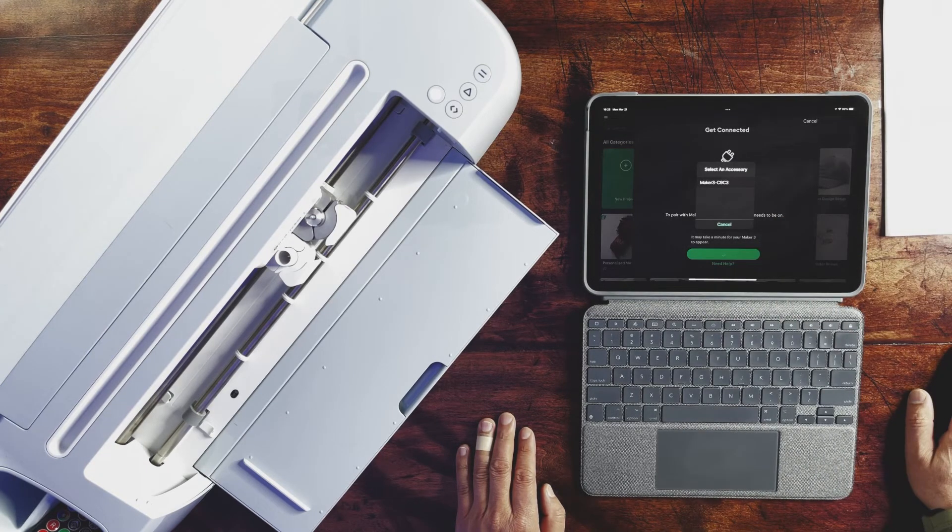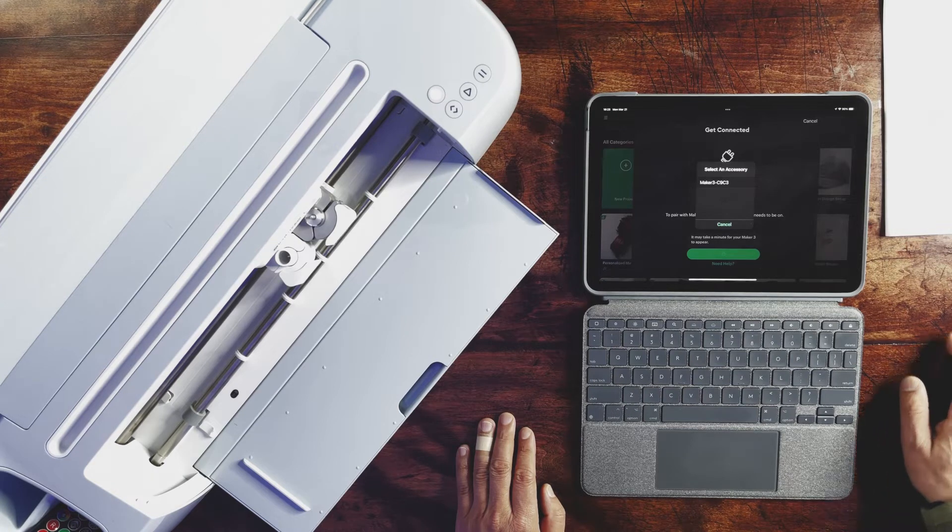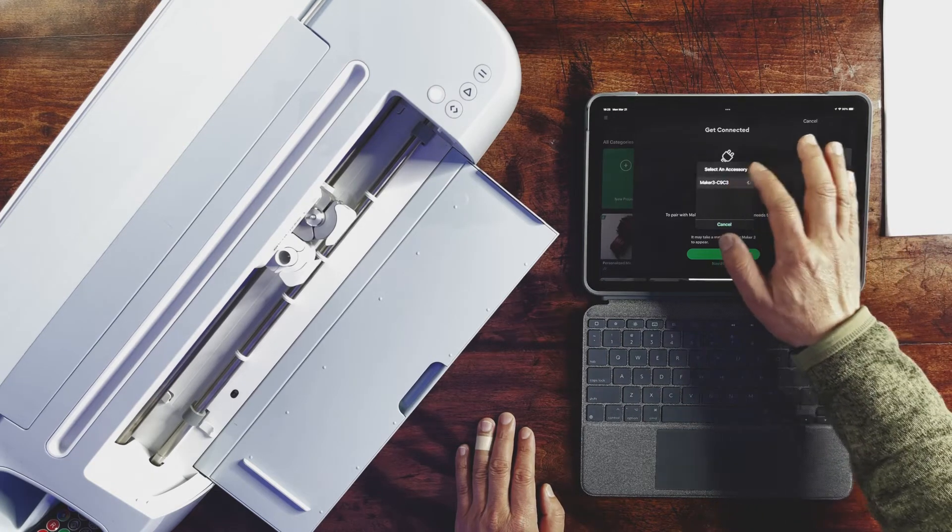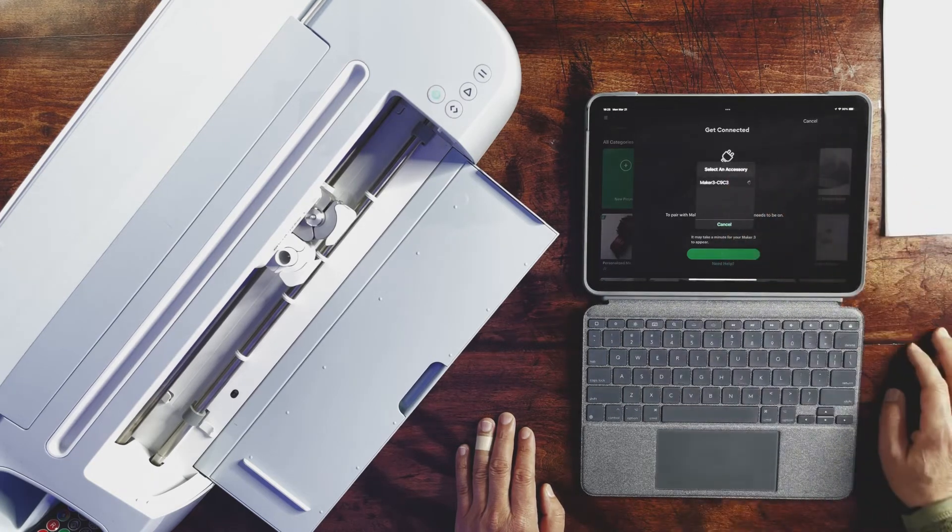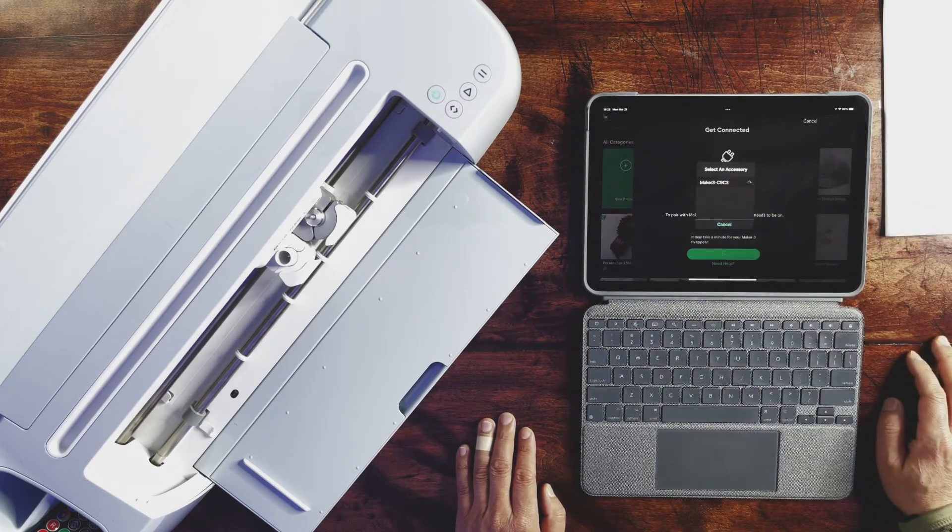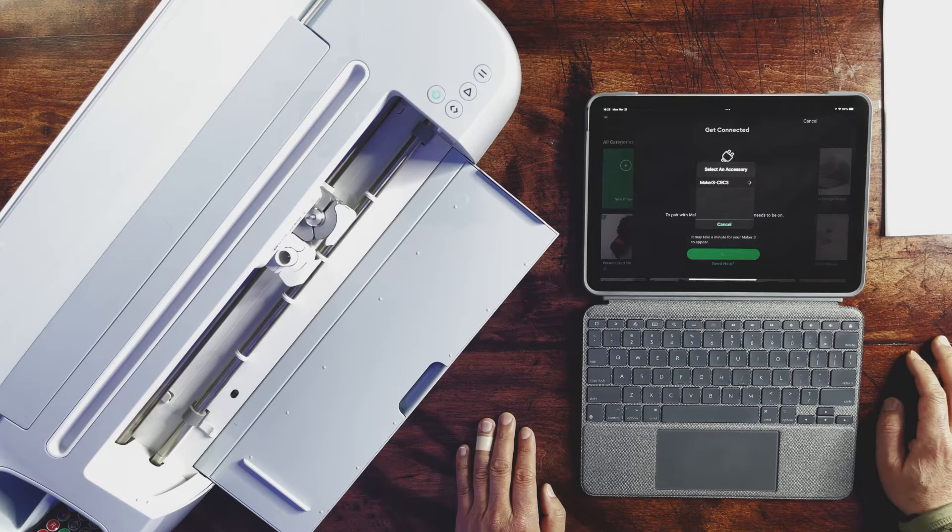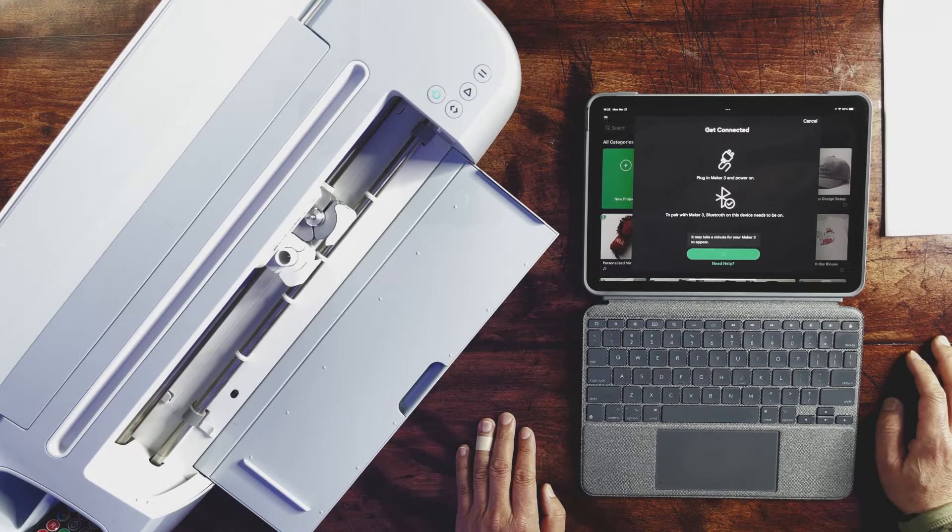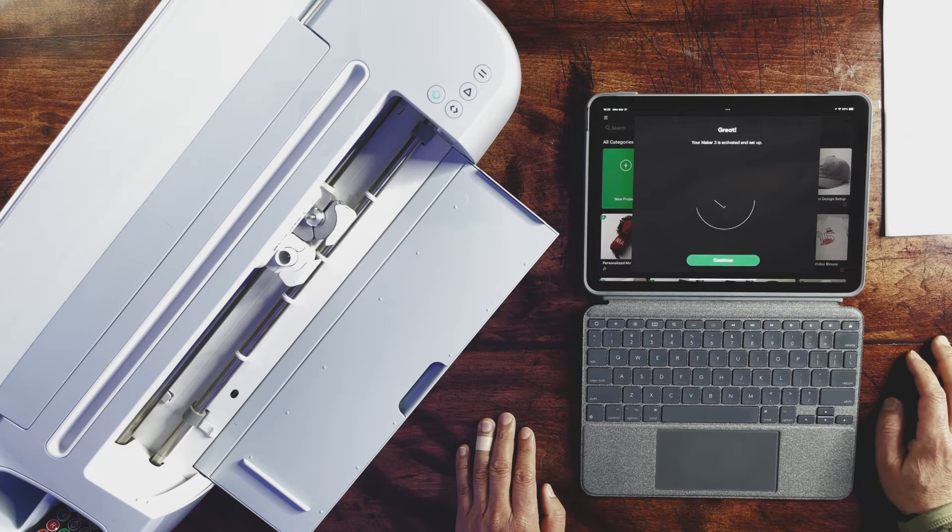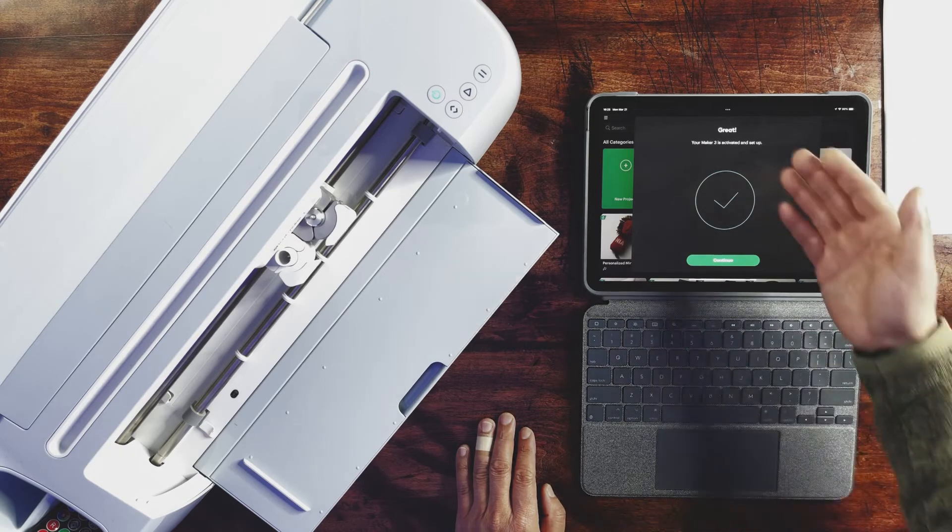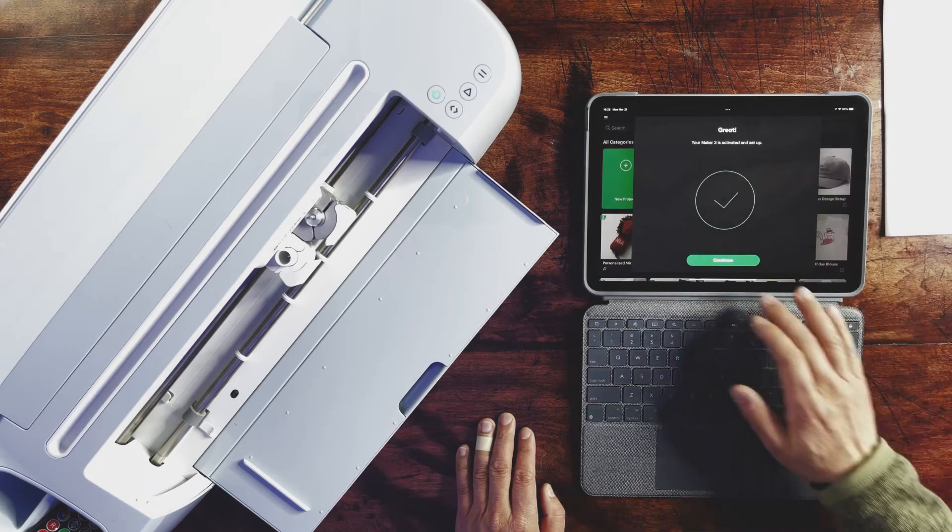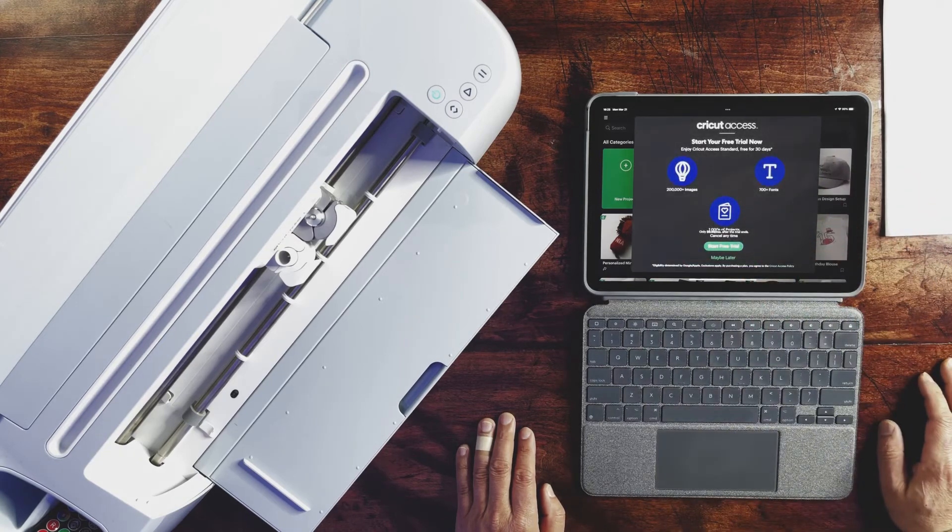So once everything is ready, your machine is about to connect with the Maker 3 and it will present the name of the available Maker 3 machine on the screen. So congratulations, your iPad Air is connected with the Maker 3 machine.